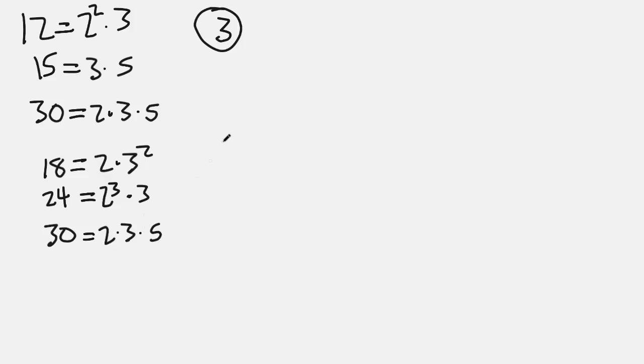So notice there's 2 as a factor of all these numbers, so there's 2. We use the smallest power of 2 found in all three of these, so that would be 2 to the first. And then let's go for another factor. Oh, 3 is a factor common to all three numbers, so we use that. Notice 5 is only common to 30, so we don't use that 5.